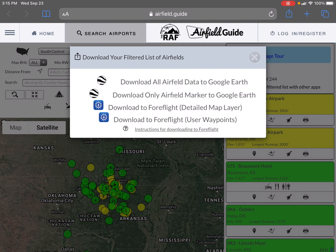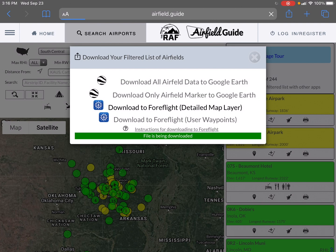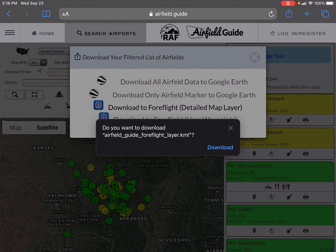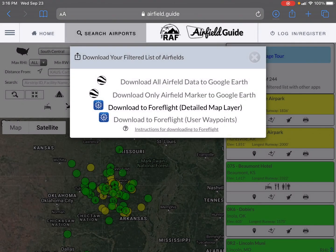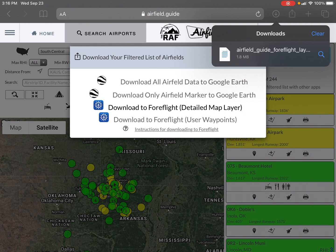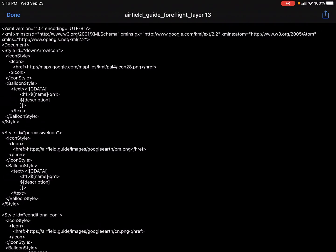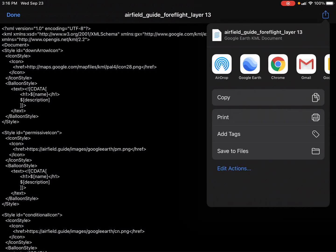Both the detailed map layer and user waypoint options each provide different capabilities that are valuable. The first one I'm going to choose is the detailed map layer. It tells me the file is being downloaded and asks me to confirm, which I do. Up at the top I have my downloads dropdown — I'm going to choose the Airfield Guide ForeFlight layer and I'll get a big screen of data.